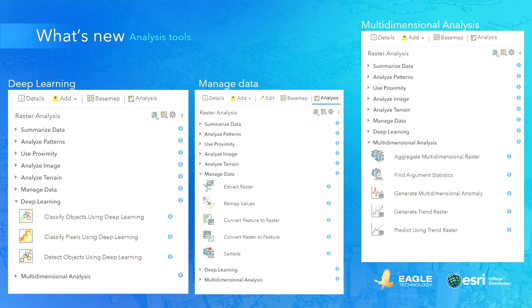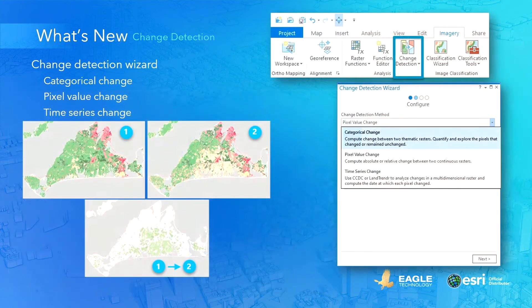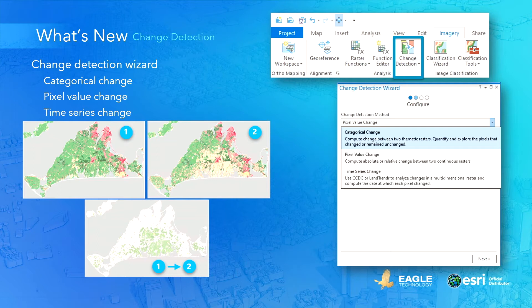Change detection is a major requirement for many raster GIS users. In ArcGIS Pro 2.7, a new change detection wizard has been added to guide you through the workflow of change detection. In a few steps you can do change detection on two categorical or continuous rasters, or on a set of time-series rasters.